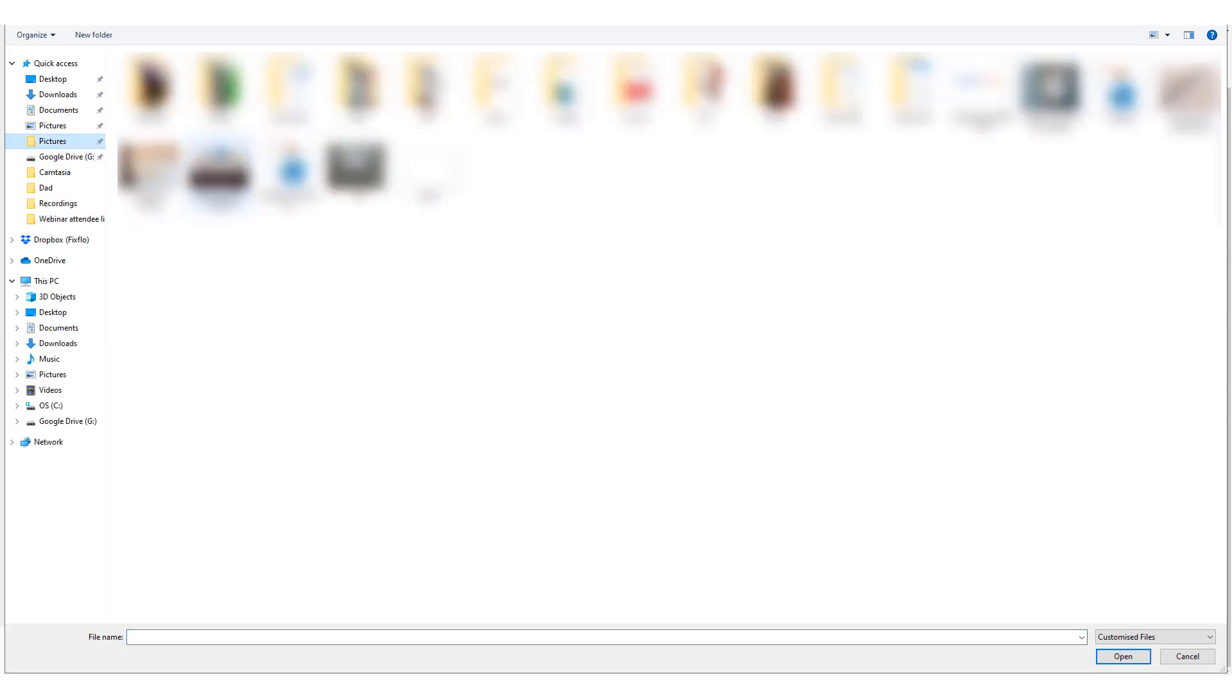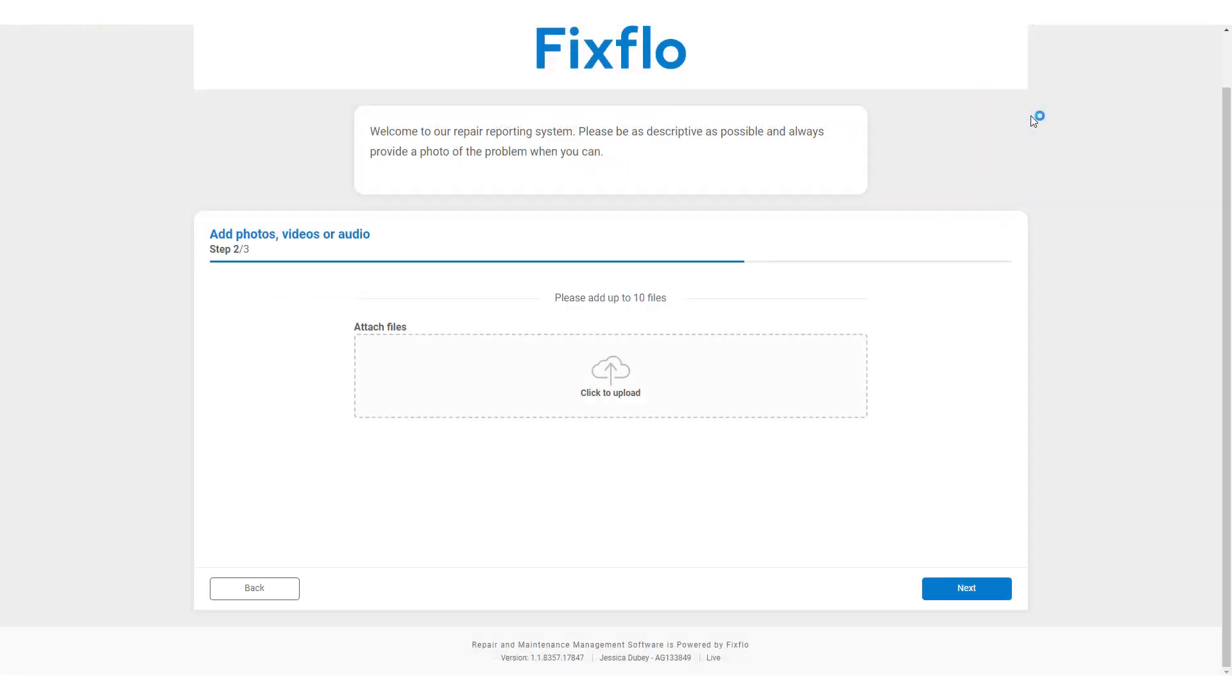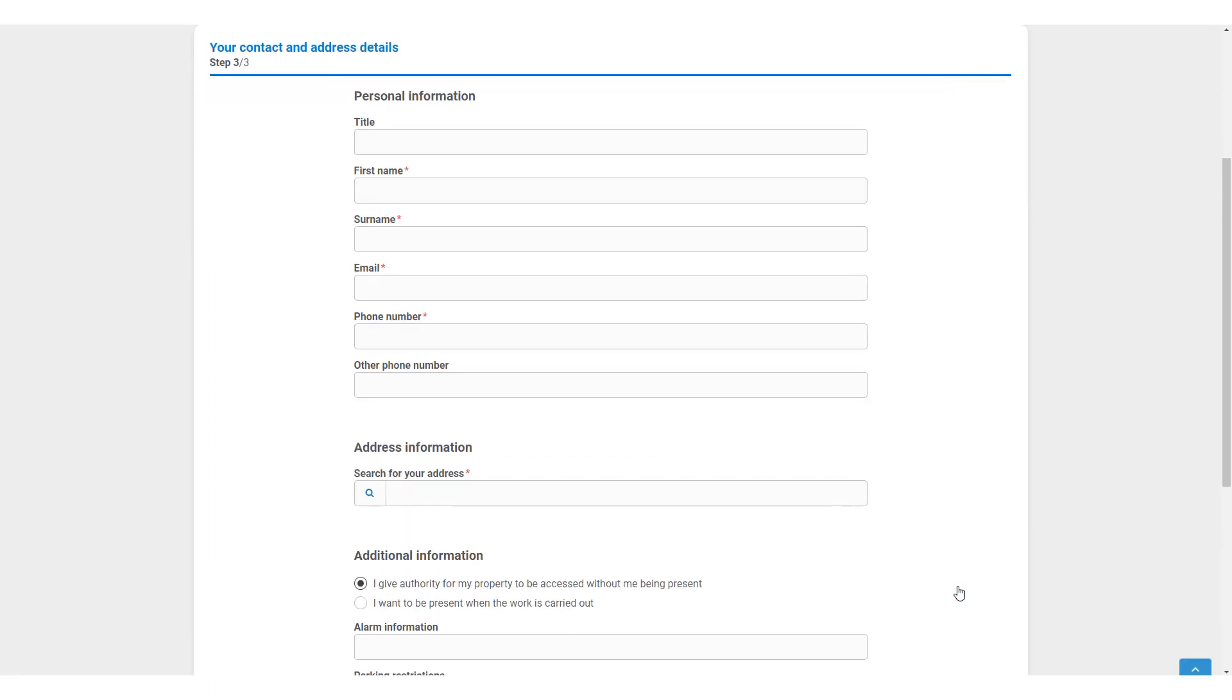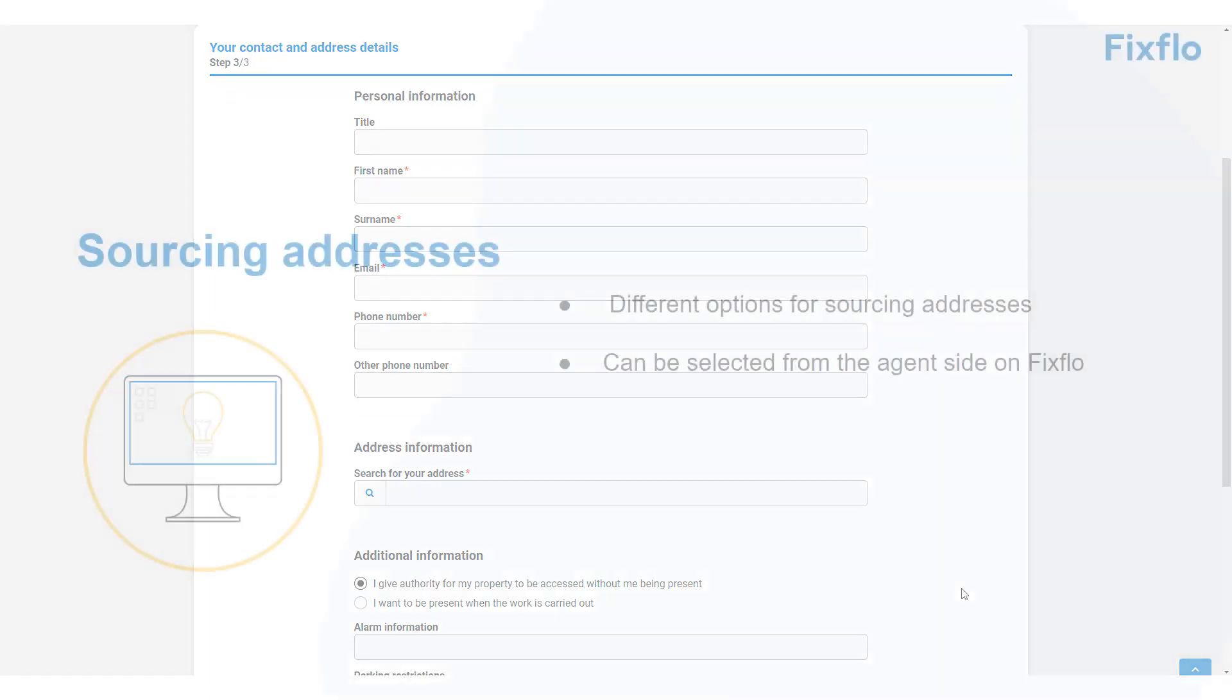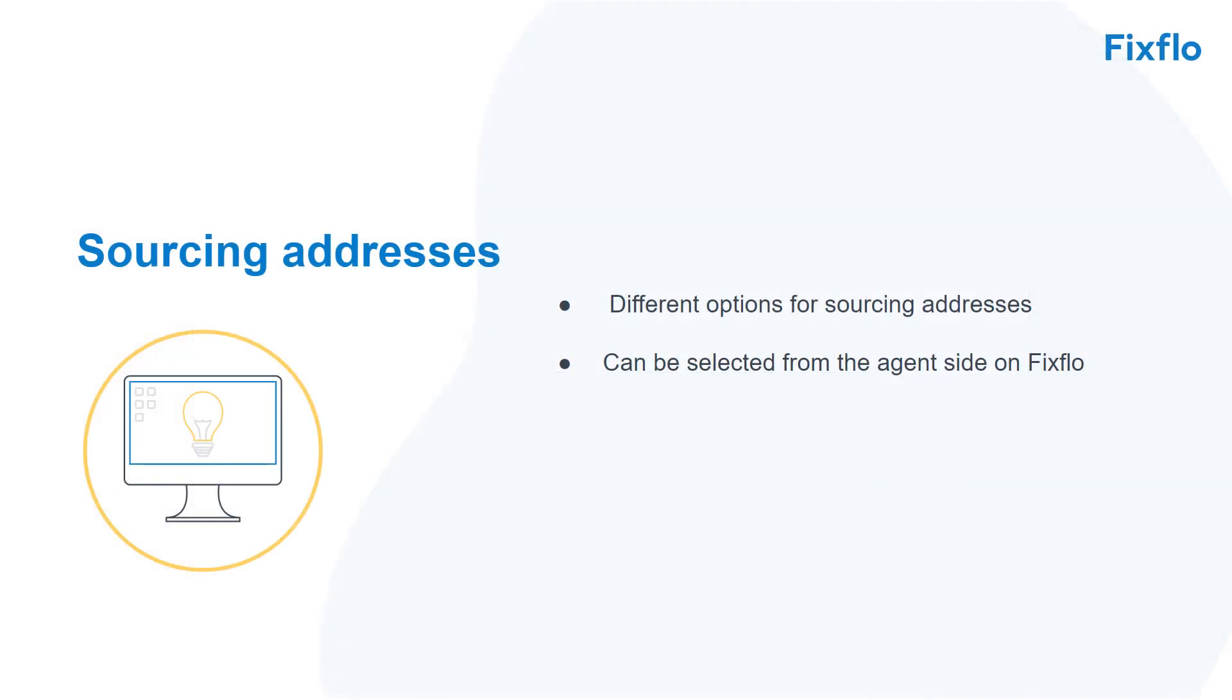Step 3 is where the occupier must fill in all of their contact details and some additional information before submitting the issue. Please note that when they add their address, there are different options for sourcing addresses, which you can select from within the agent side on FixFlow under Setup and Settings.